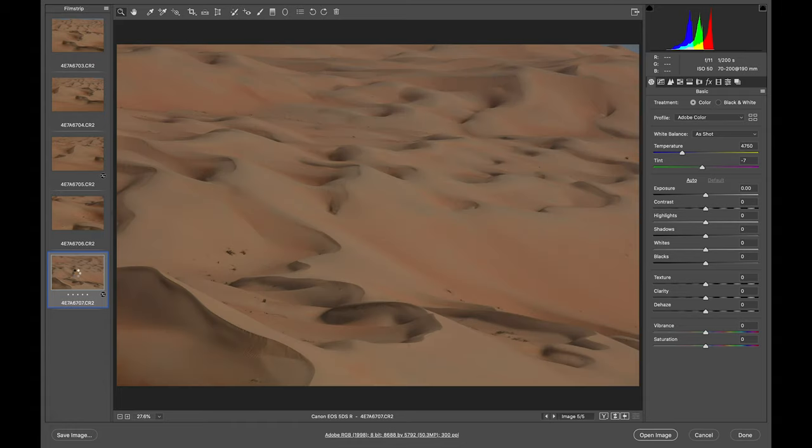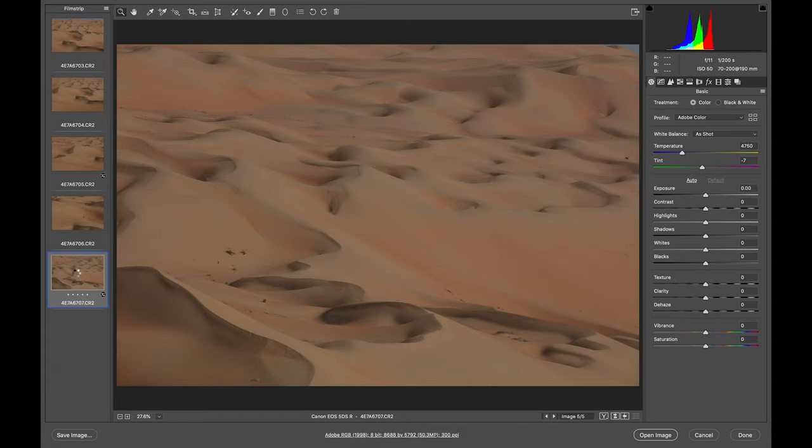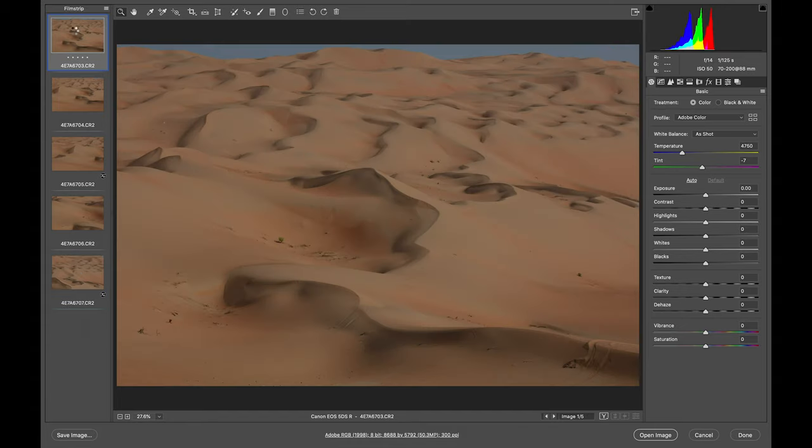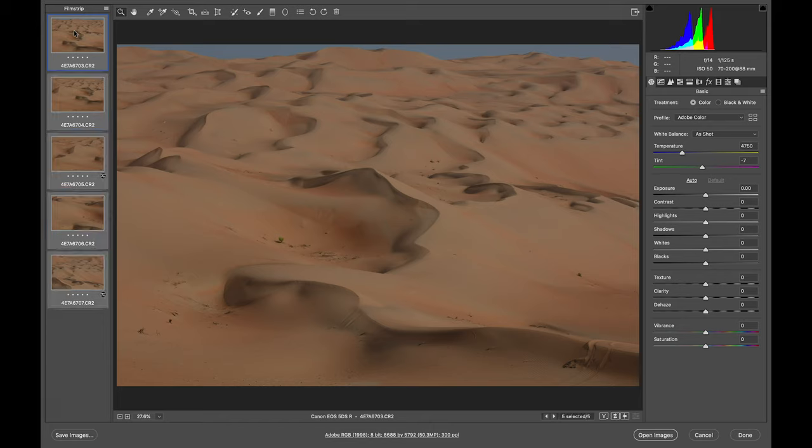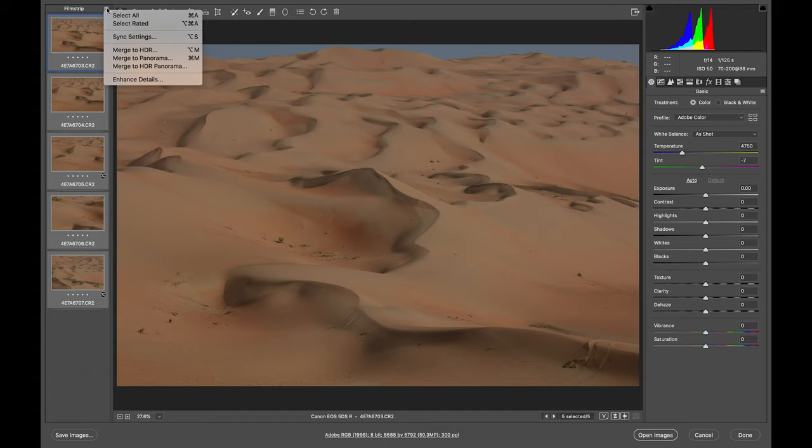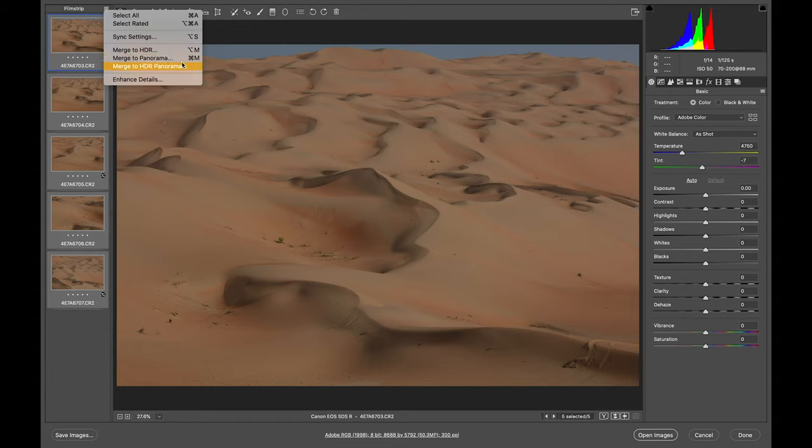In Photoshop raw we can blend the photos together, no need to do it in Lightroom. First of all we need to make Control A, select all the photos, then we go here at the left side where you can see merge HDR or merge panorama or HDR panorama. We're going to choose the HDR panorama.